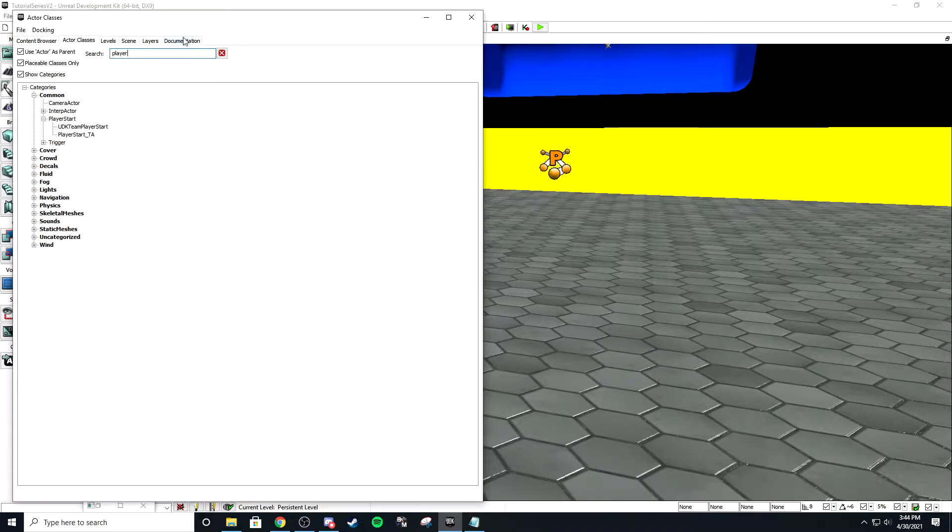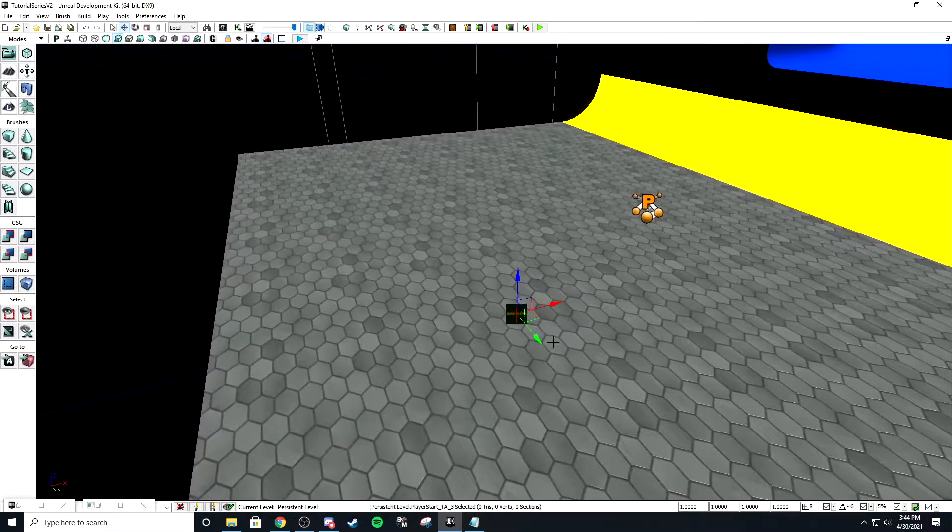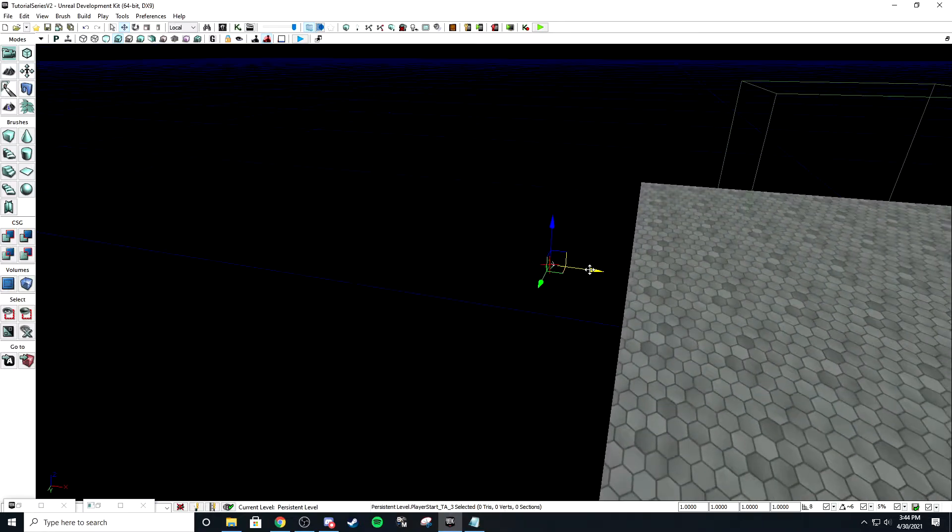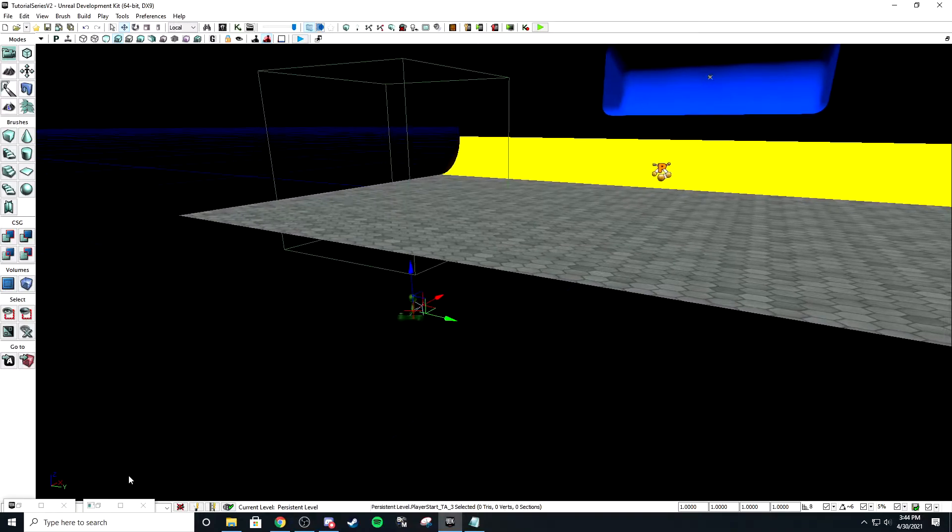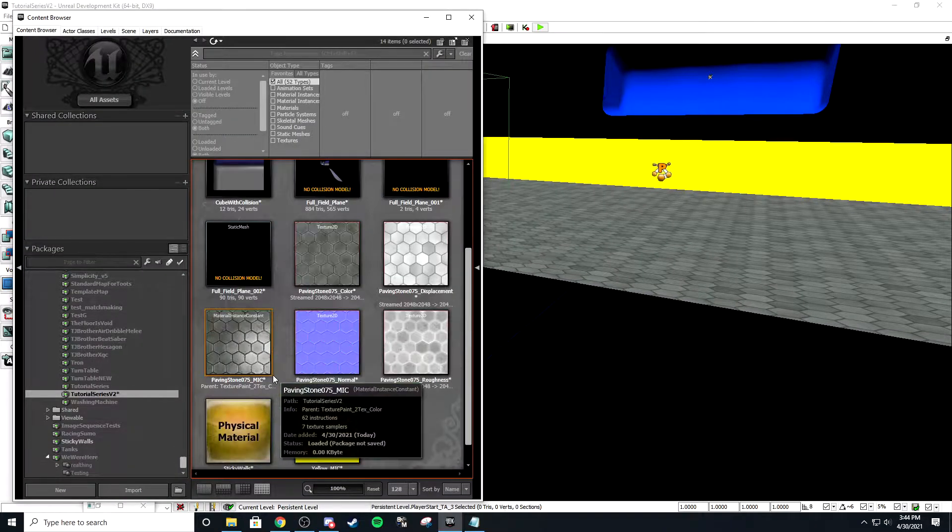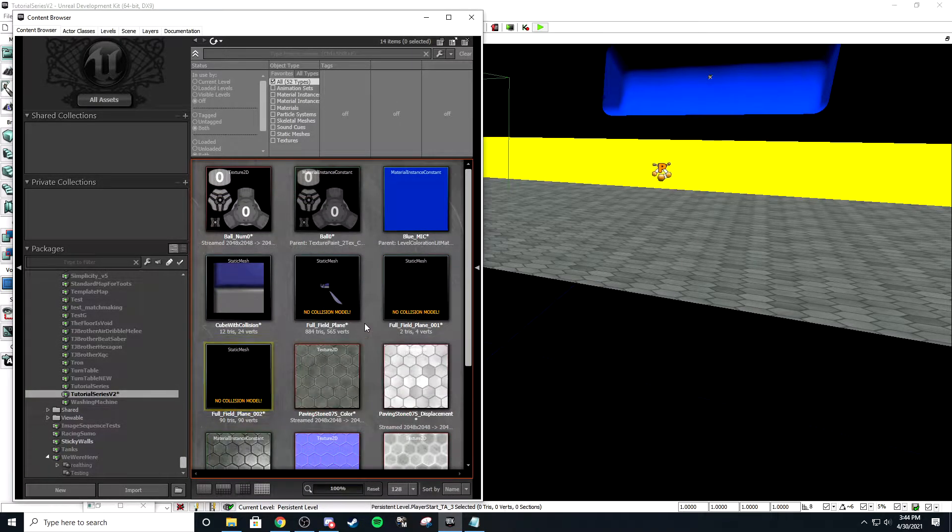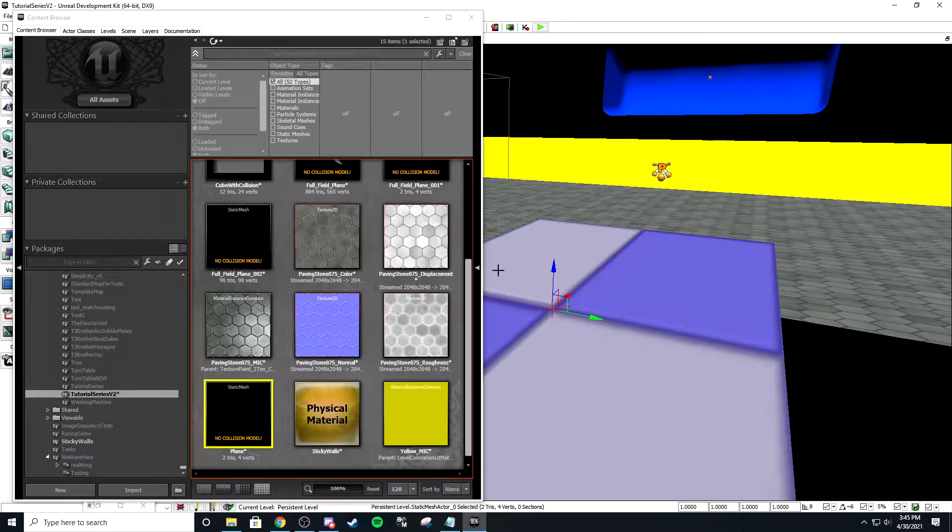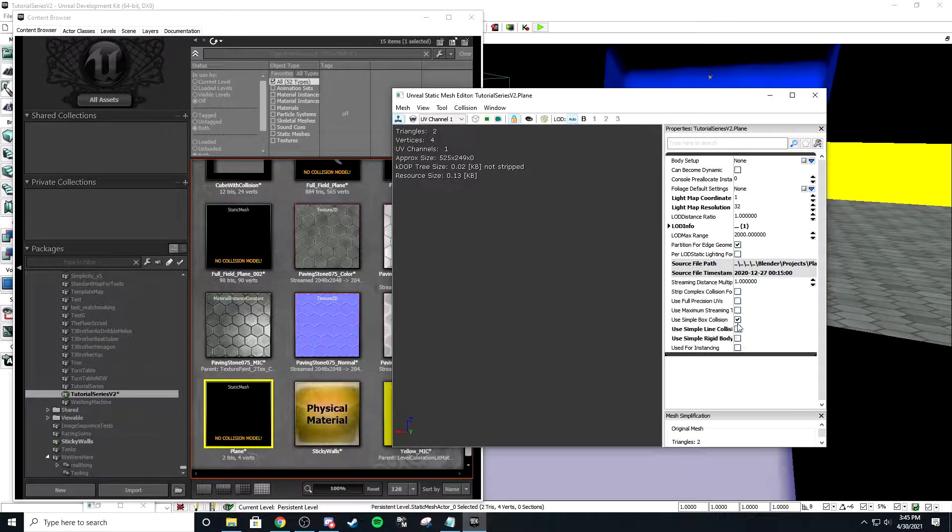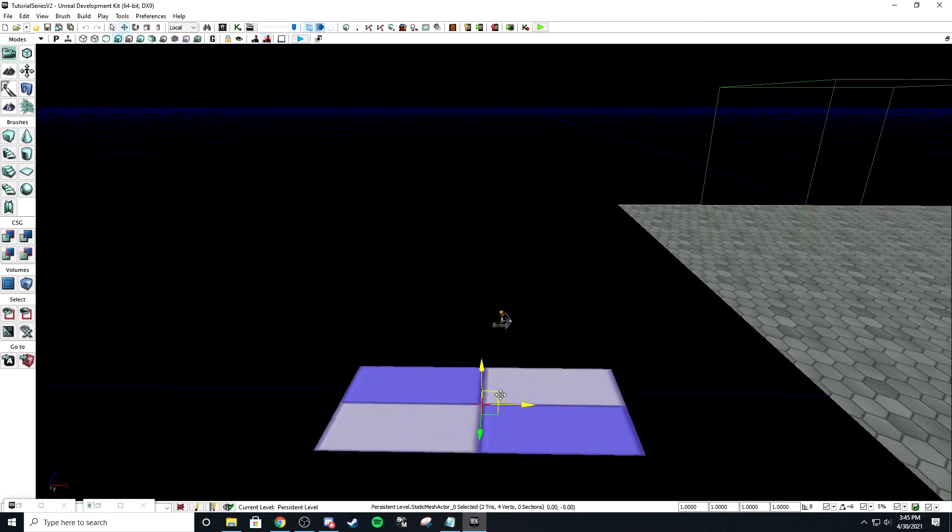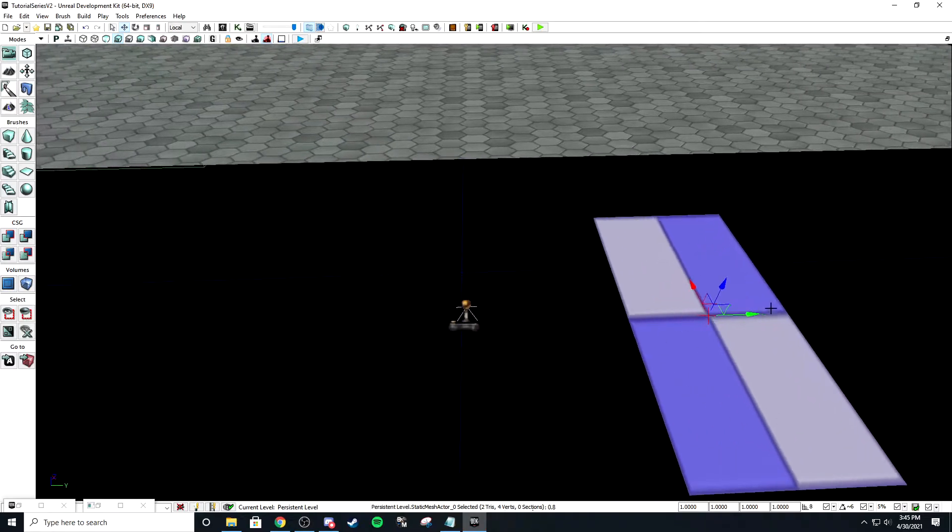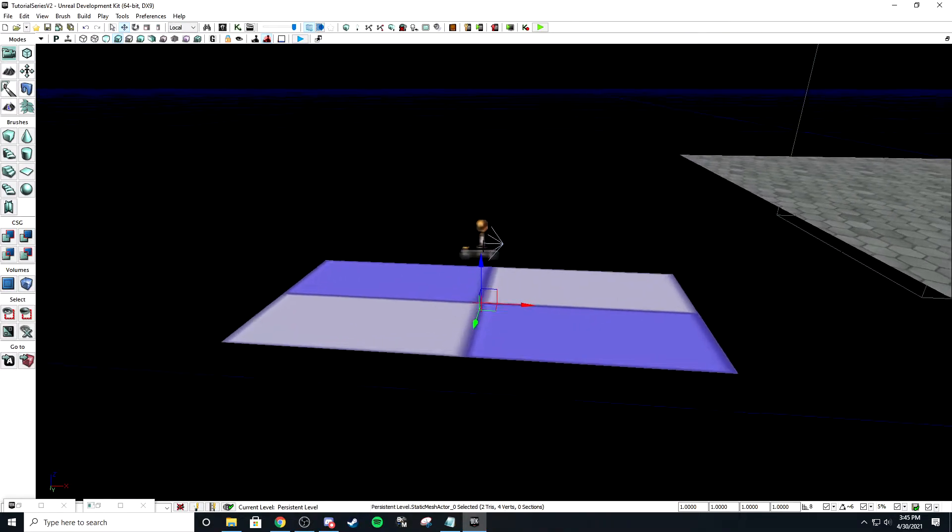So I've already deleted all the spawns. I'm going to make another player start and put it over here. Usually you would put this under the map. Then let's import a plane.